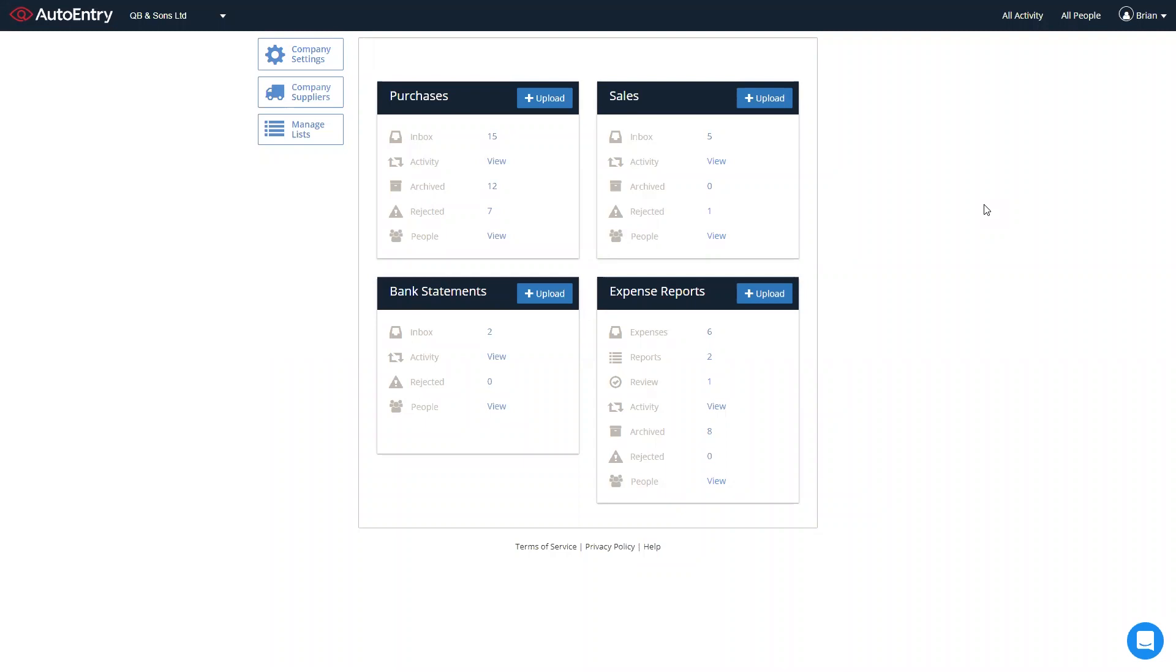Sales folder for all your sales invoices and credit notes. Expense reports folder for submitting expenses to an expense report for approval and publishing through to QuickBooks. Bank statement folder for all your bank and credit card statement extraction too.